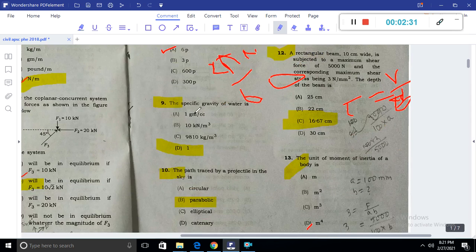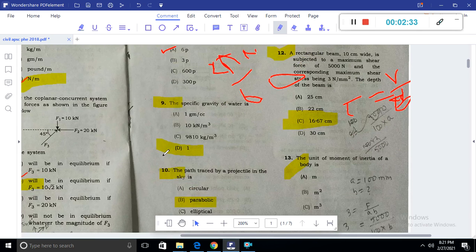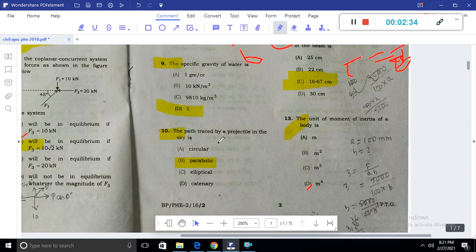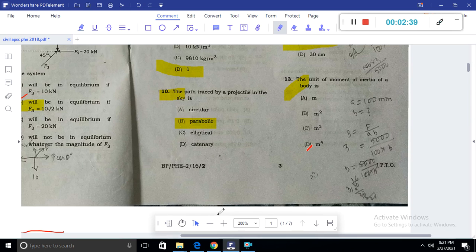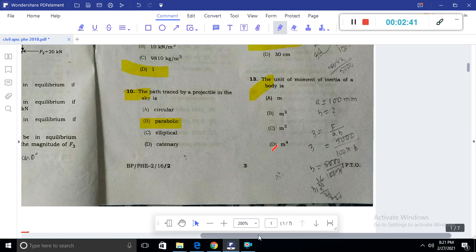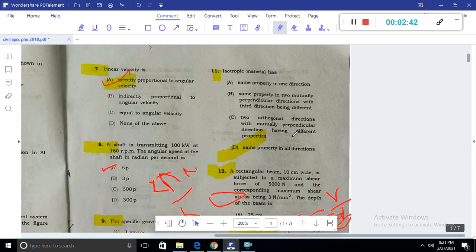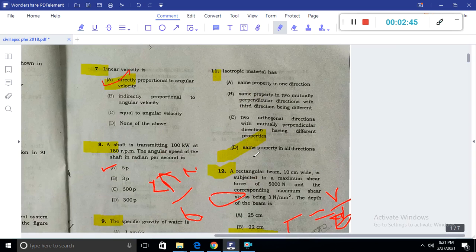The specific gravity of water is 1. The path used by projectiles in the sky is parabolic. An isotropic material has the same properties in all directions — that is what makes it isotropic.